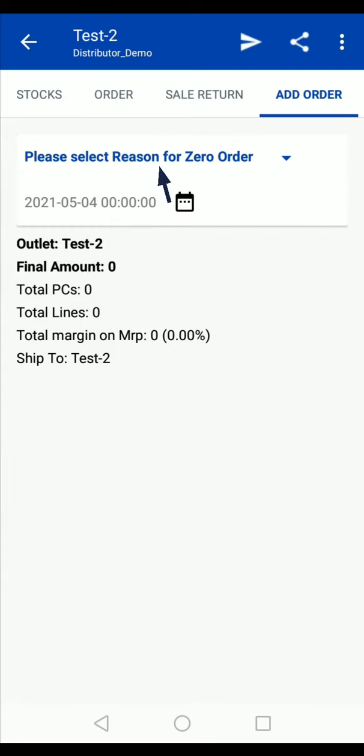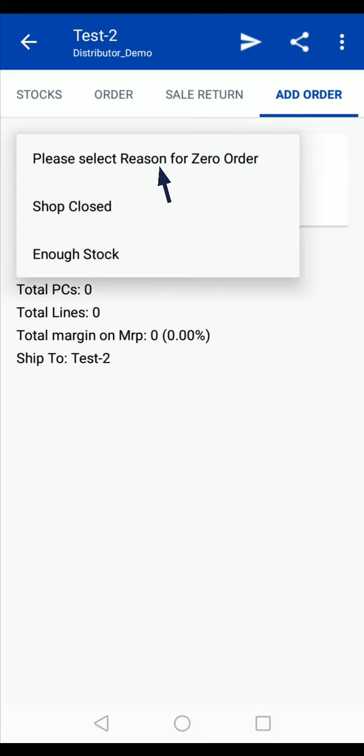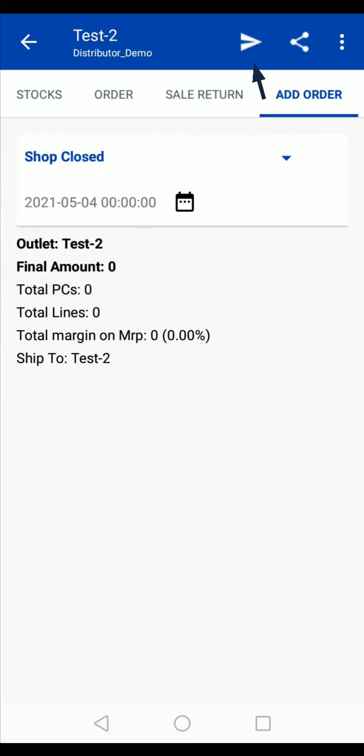Select the reason for zero order. Tap on submit.